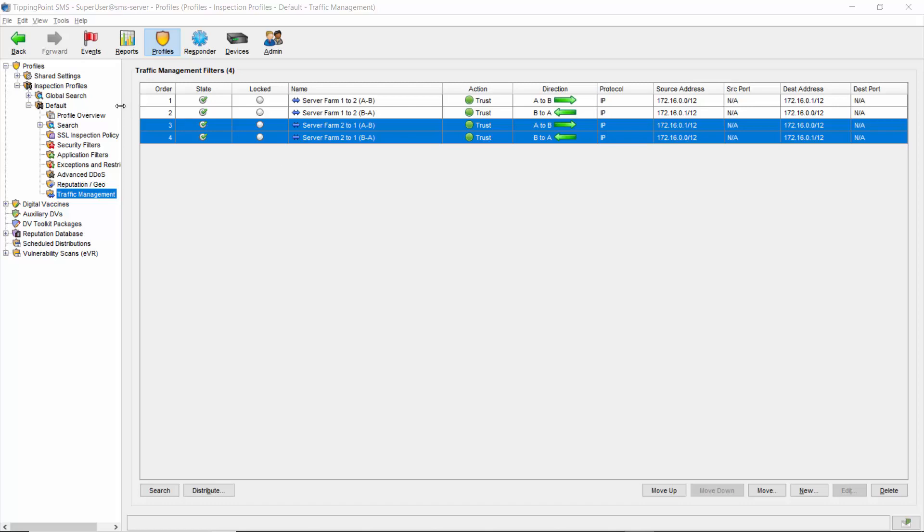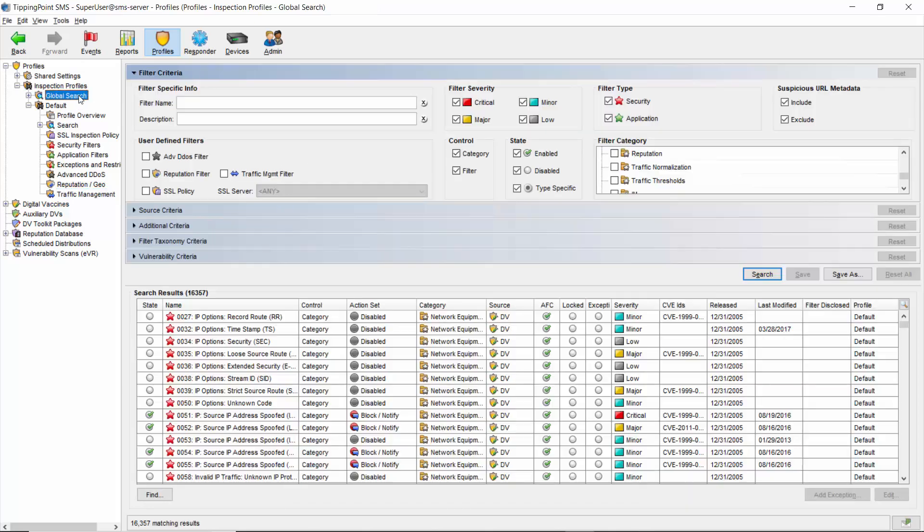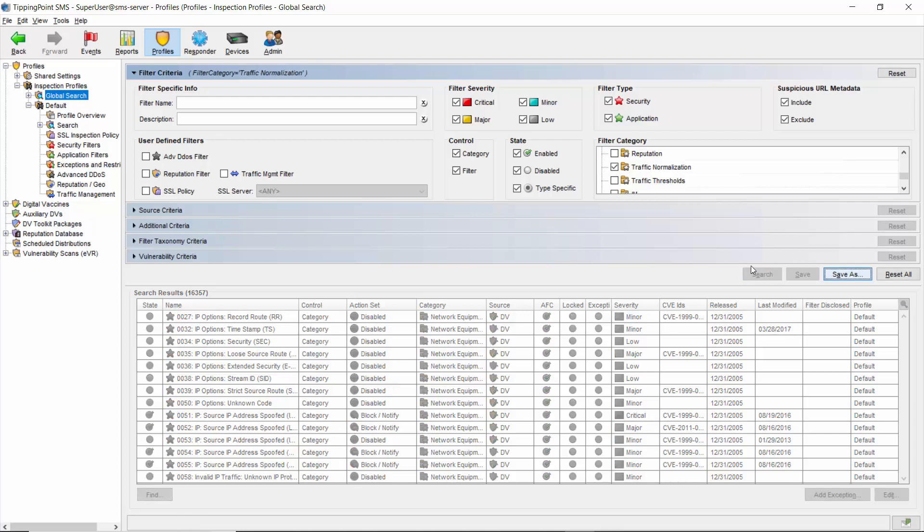We'll go to profiles, global search, and in the filter category section, we're going to check the box next to traffic normalization to bring up the entire category, and click search.